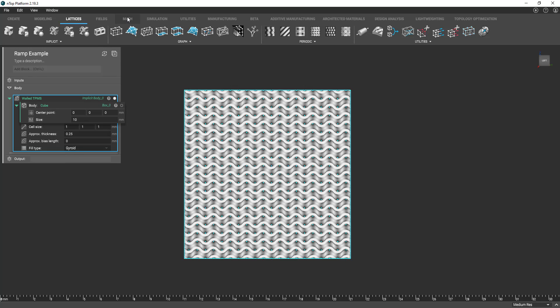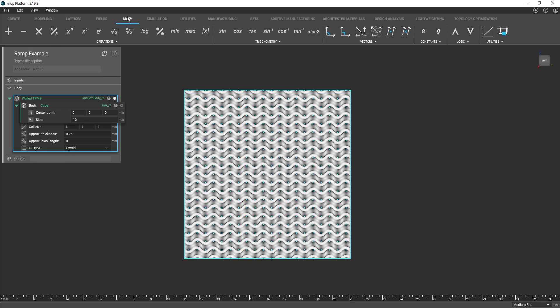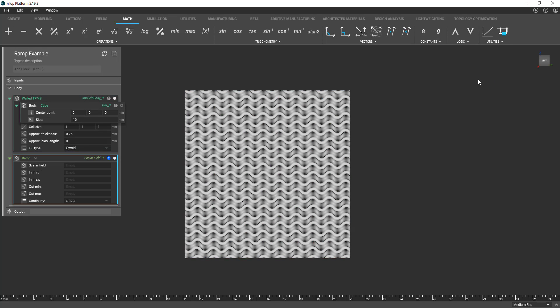So if I go into our math tab here all the way to the right utilities drop-down menu we have a block called ramp. And you see when I select the ramp block we have icons that match the icon to the left here of approximate thickness.